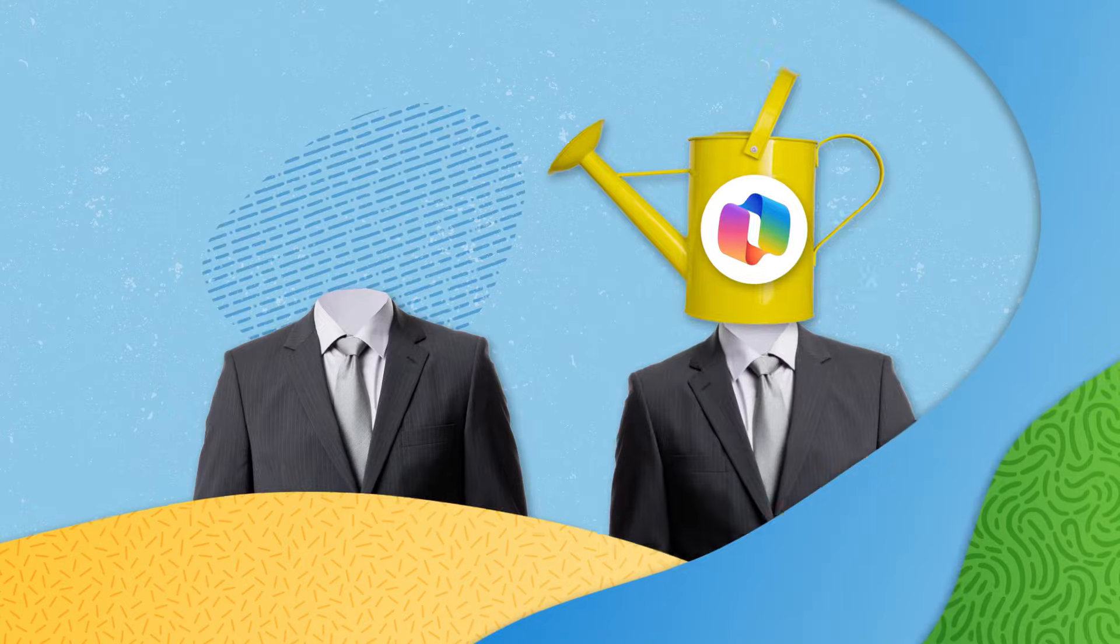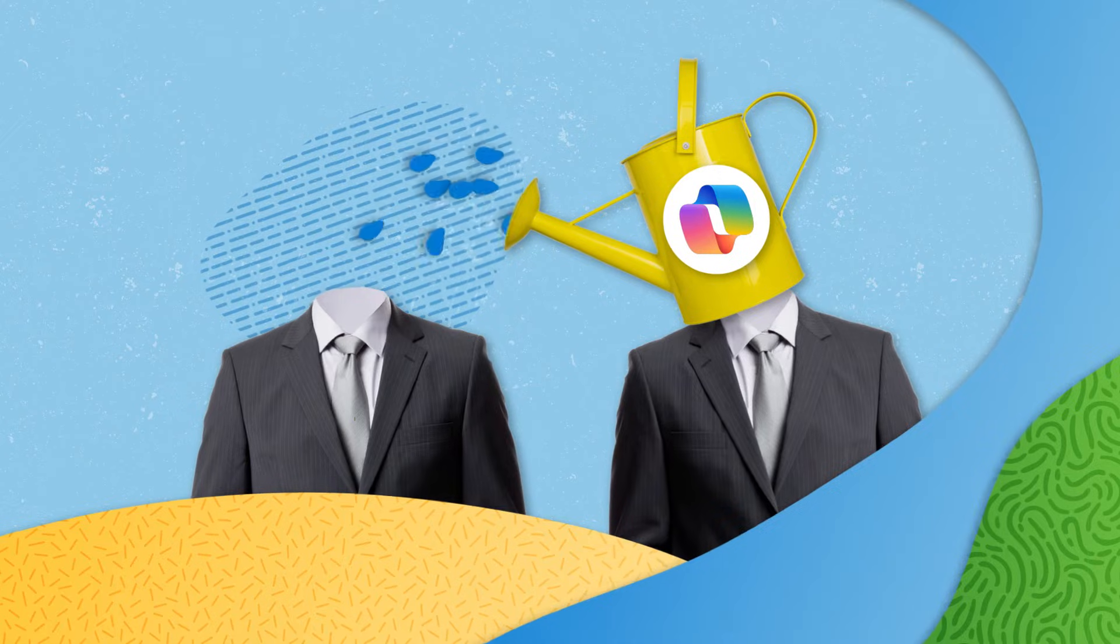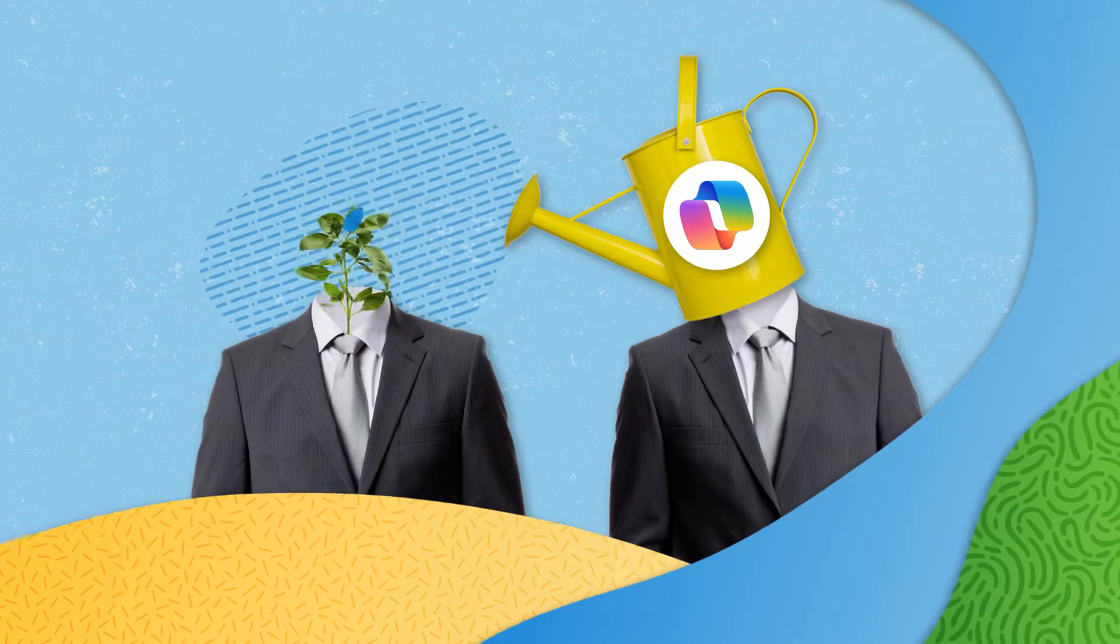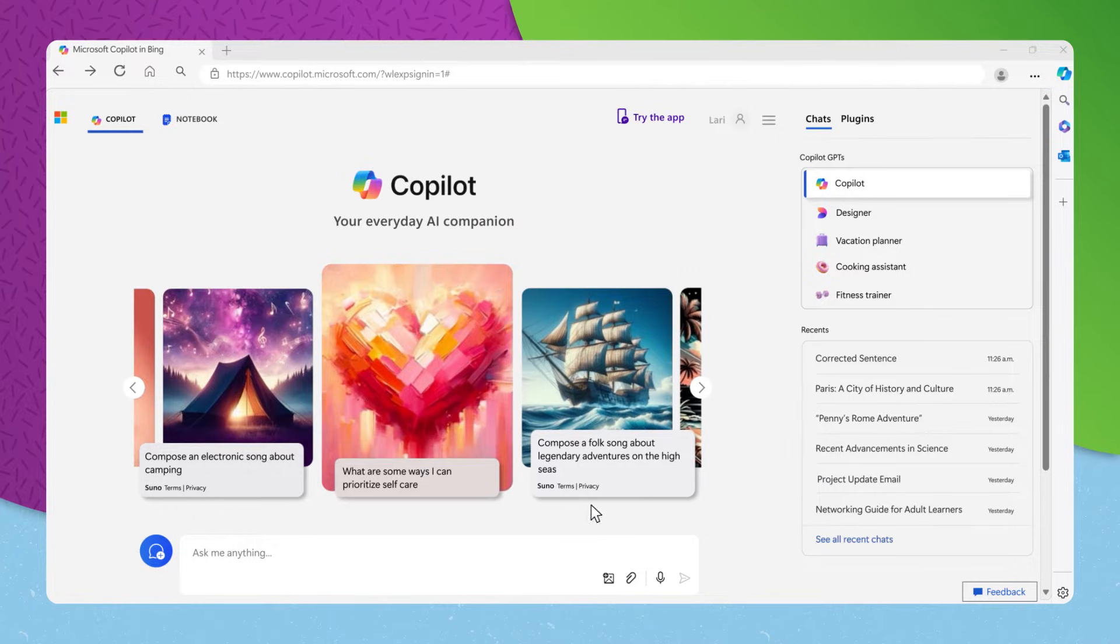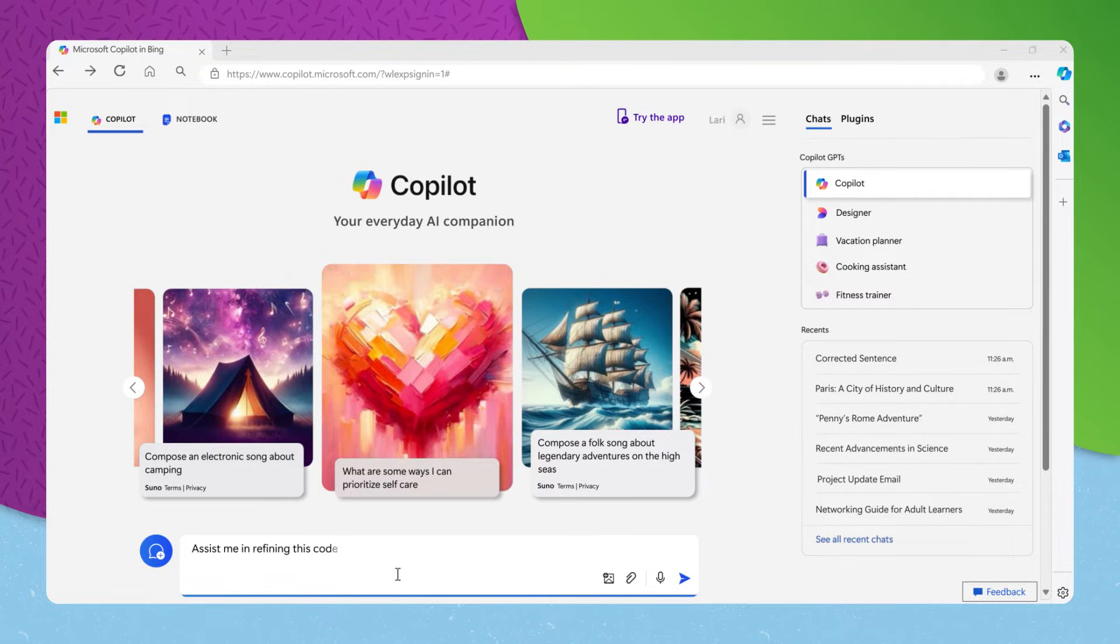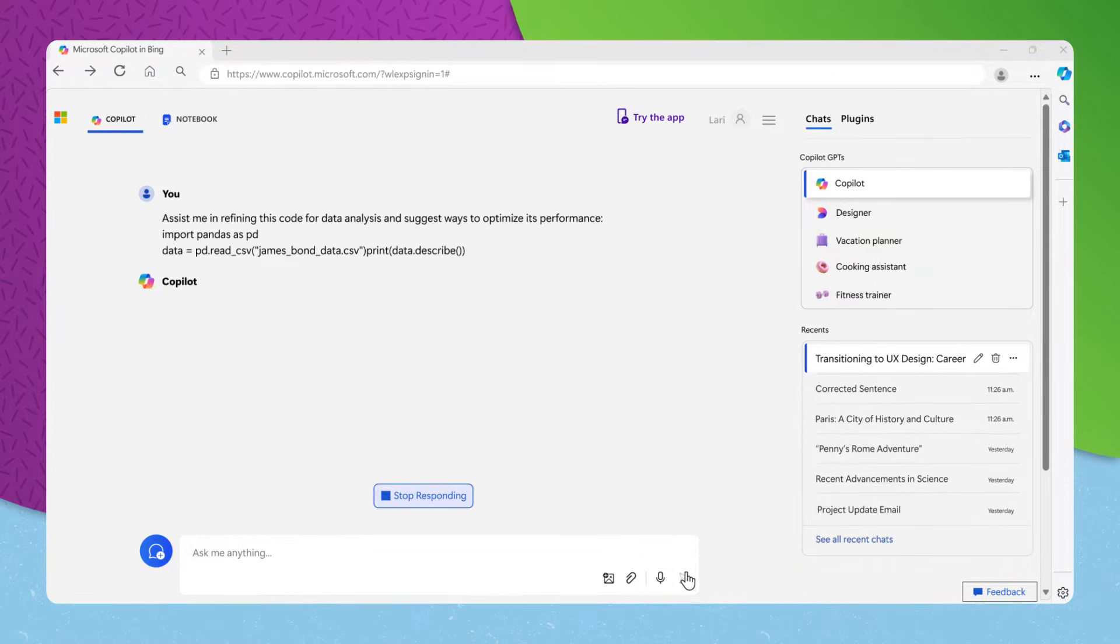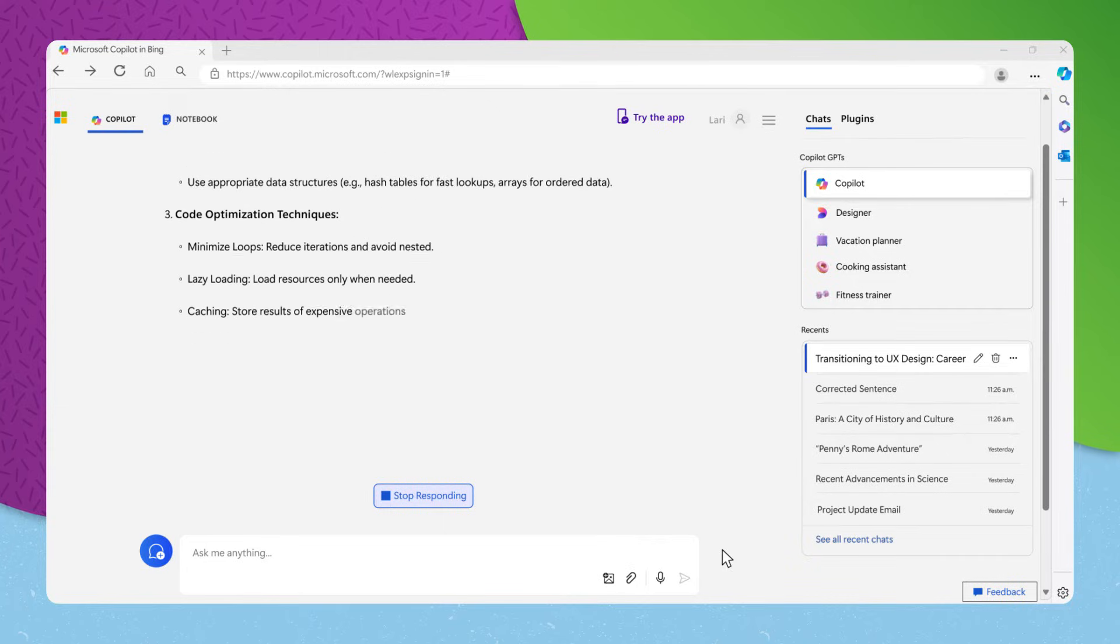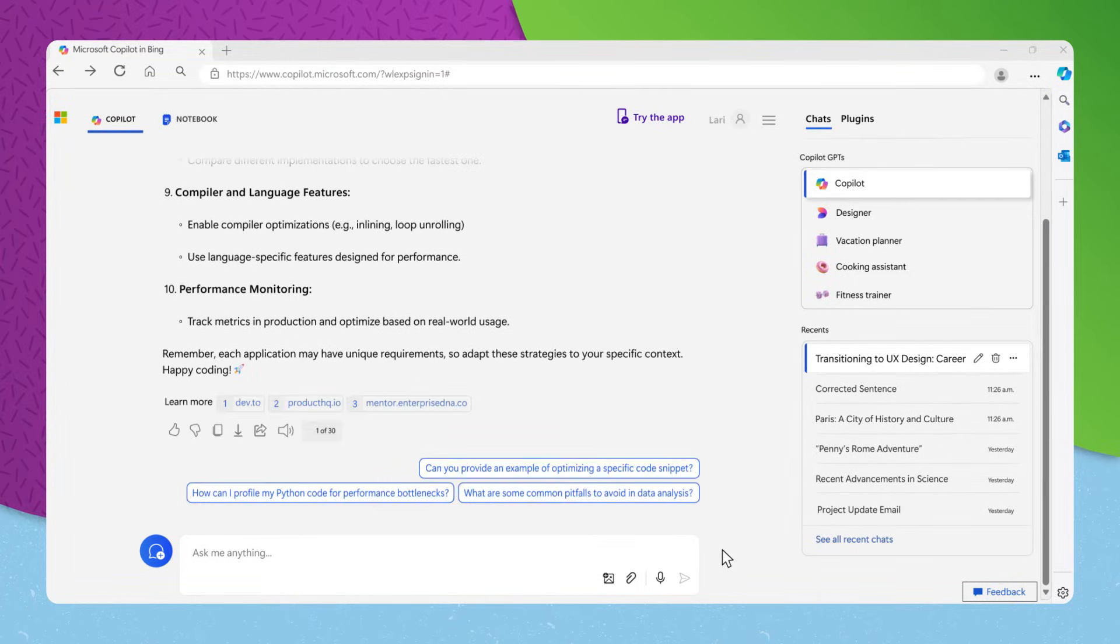When it comes to practical application, Copilot is like a mentor. If you're working on a project and need guidance, you might ask, assist me in refining this code for data analysis and suggest ways to optimize its performance. Copilot will review your code, offer improvements, and teach you optimization techniques that you can apply to future projects.